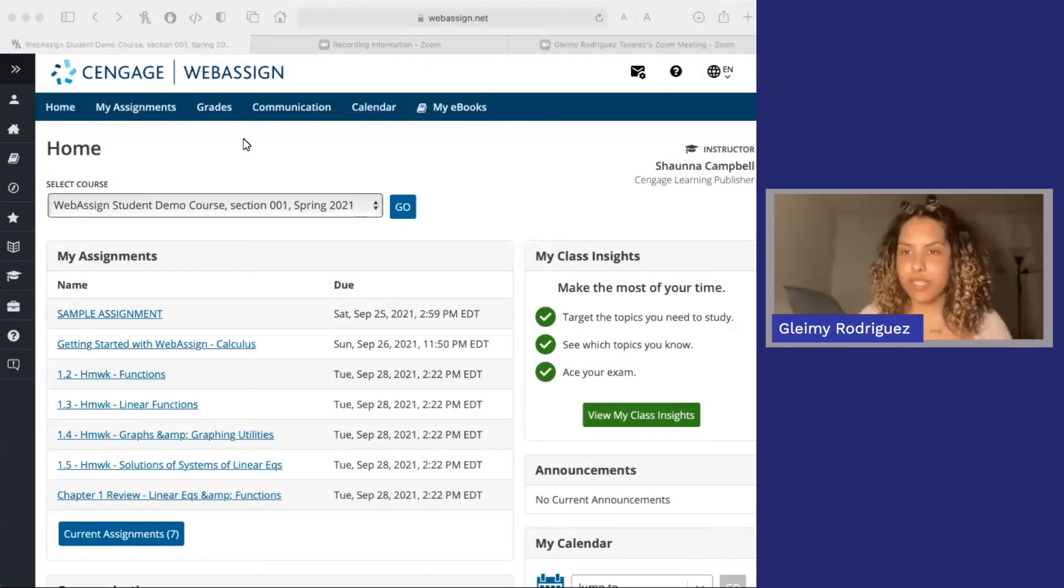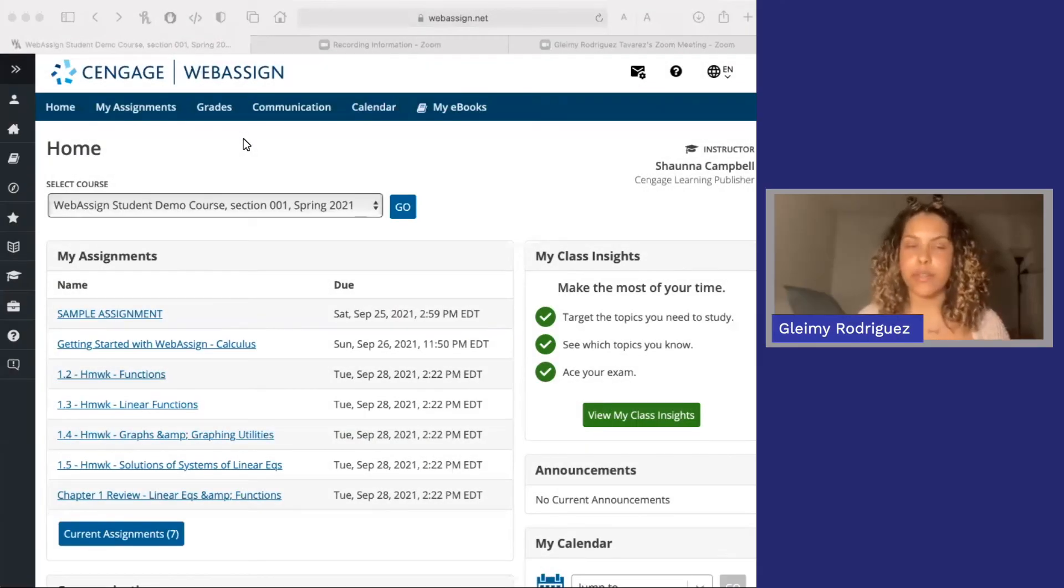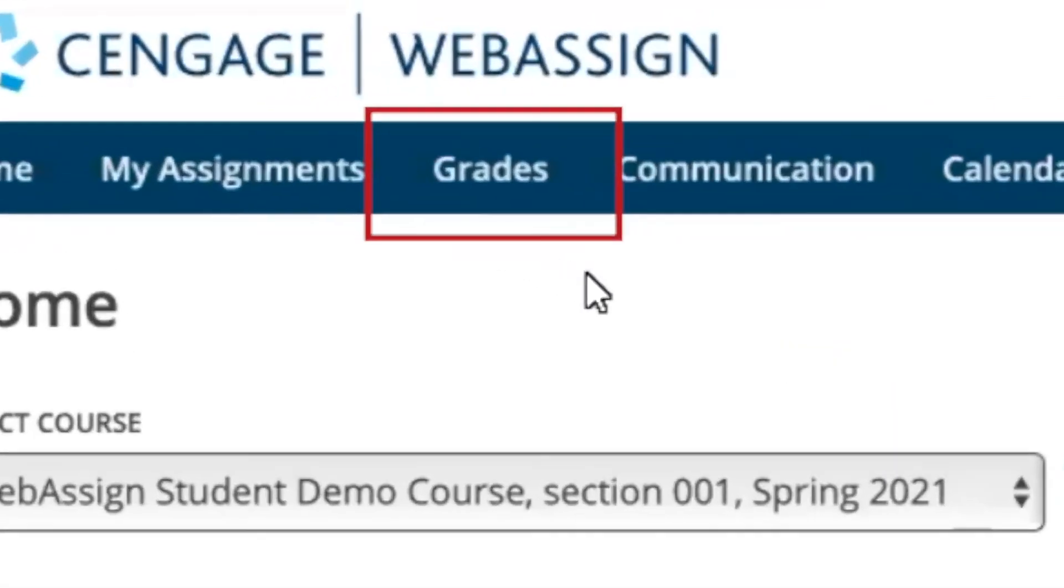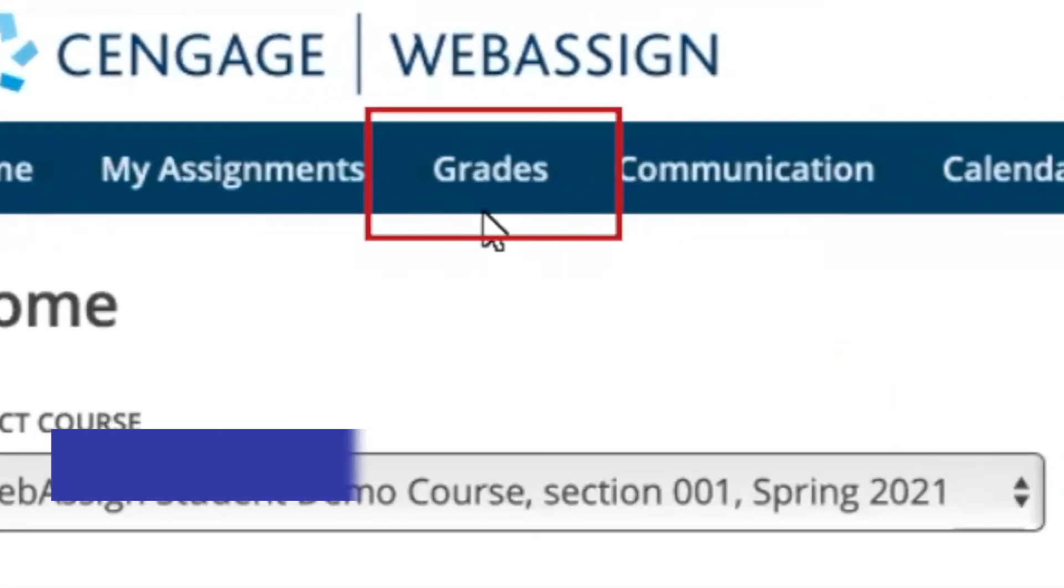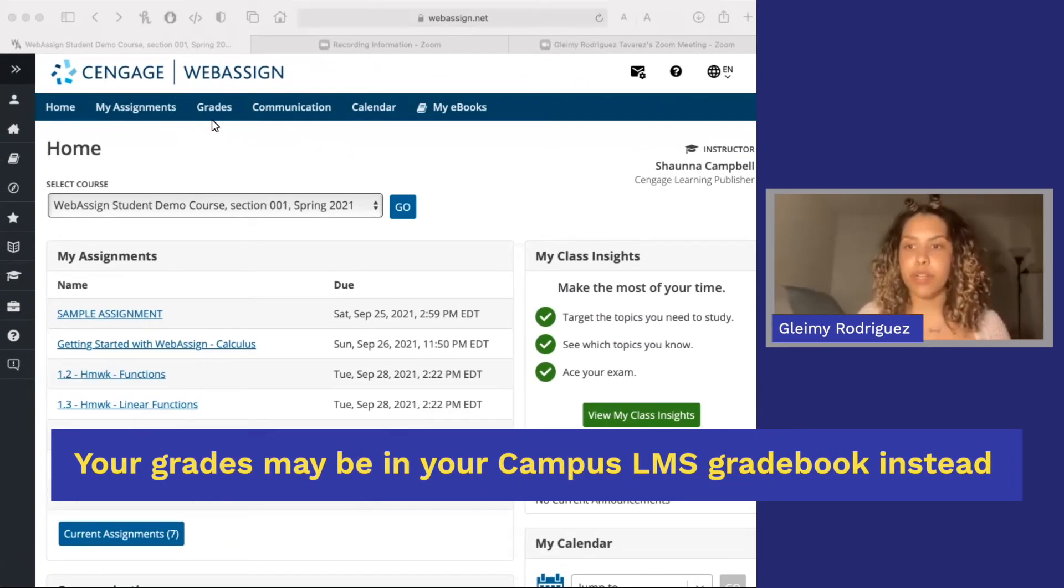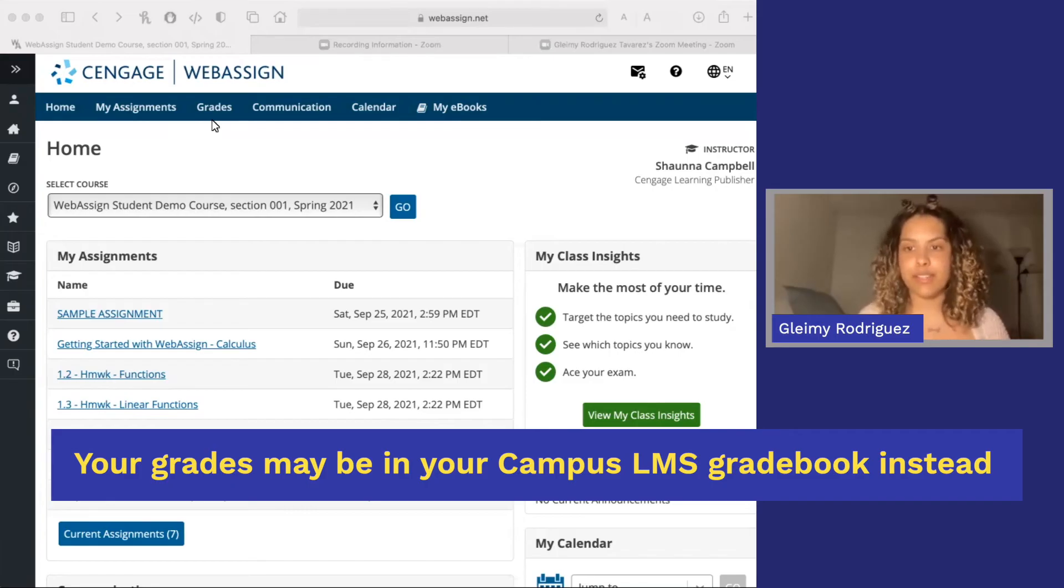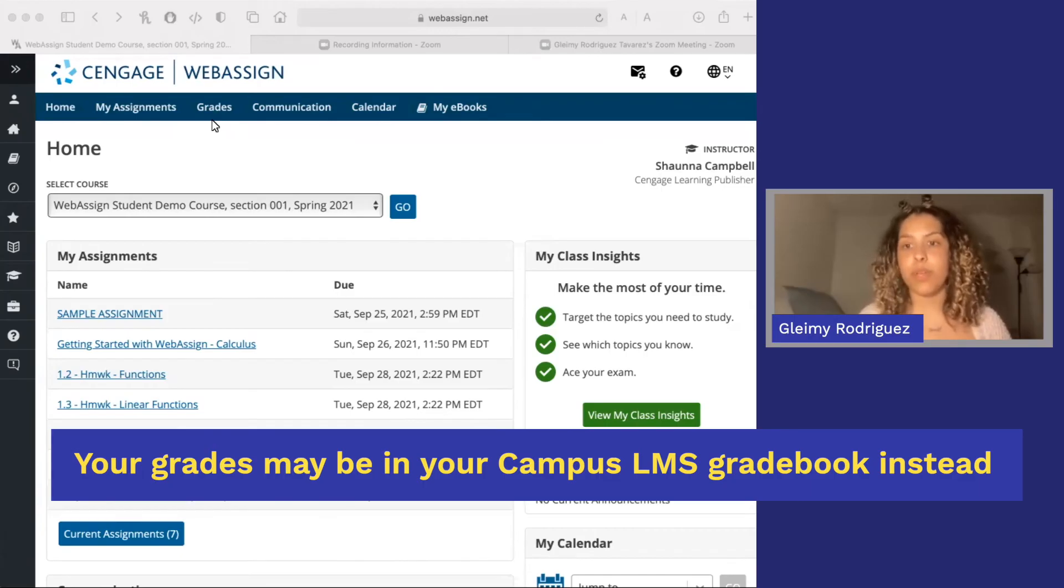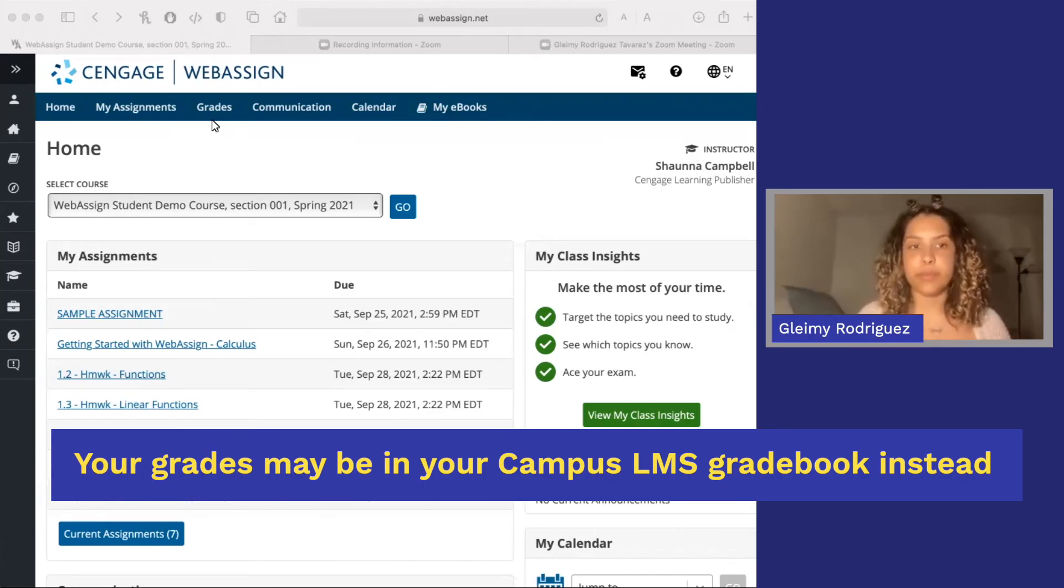Once you've completed a couple assignments, you're probably wondering how you can see your grades. You can actually access your gradebook right from the WebAssign home screen. Once you're in the gradebook, you can see your total grade to date at the top with details per assignment below. As a note, your grades also may be flowing over to your LMS gradebook.